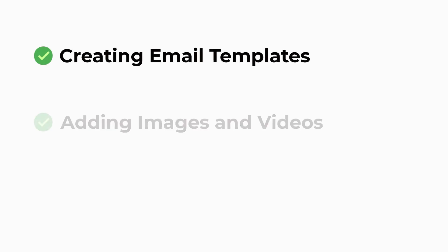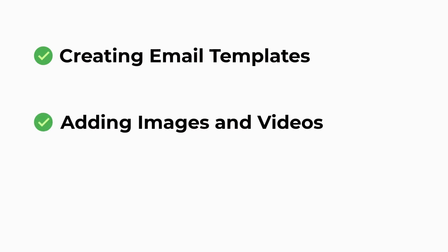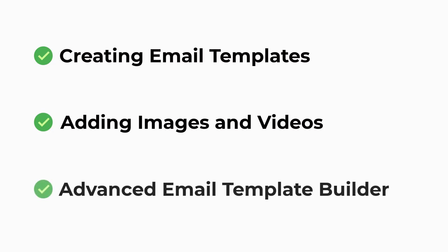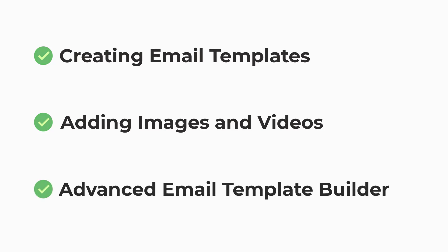In this video we'll be covering creating templates for your emails, adding images and videos to your templates, and we'll also be covering the advanced email template builder.